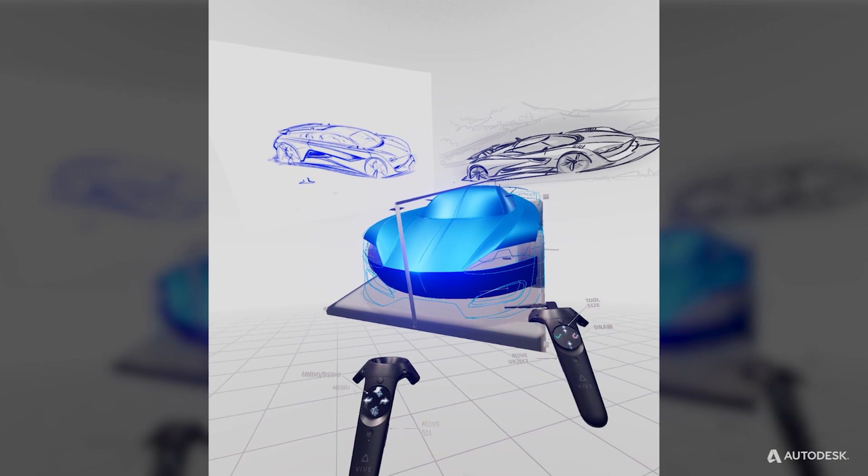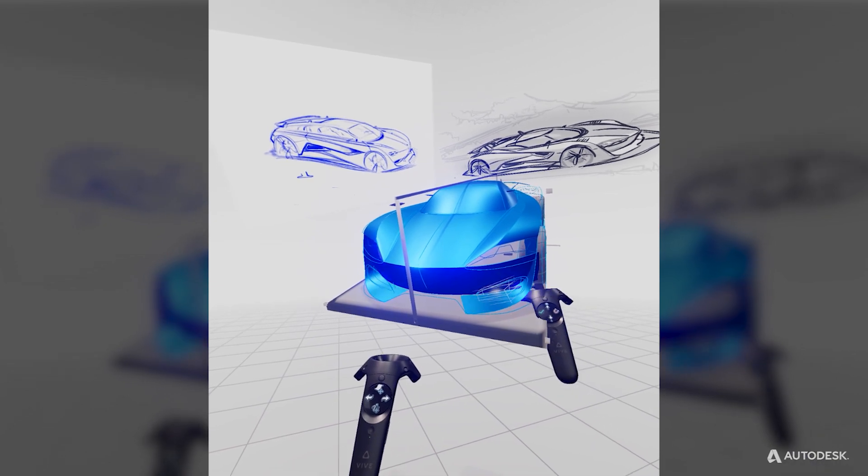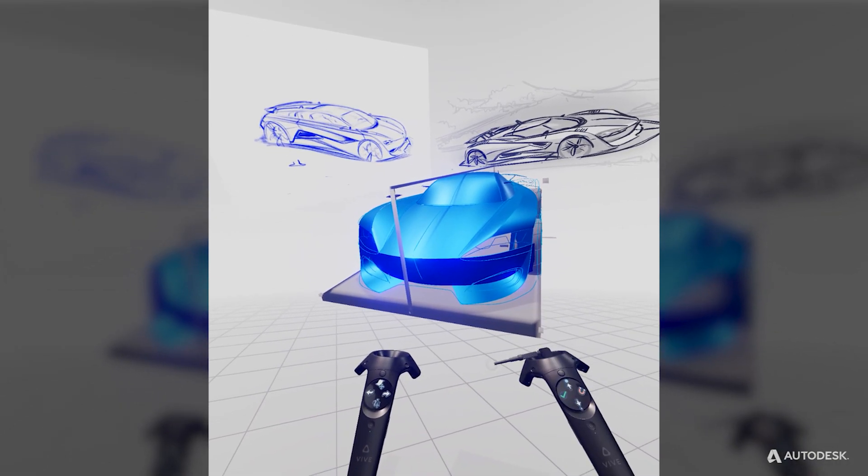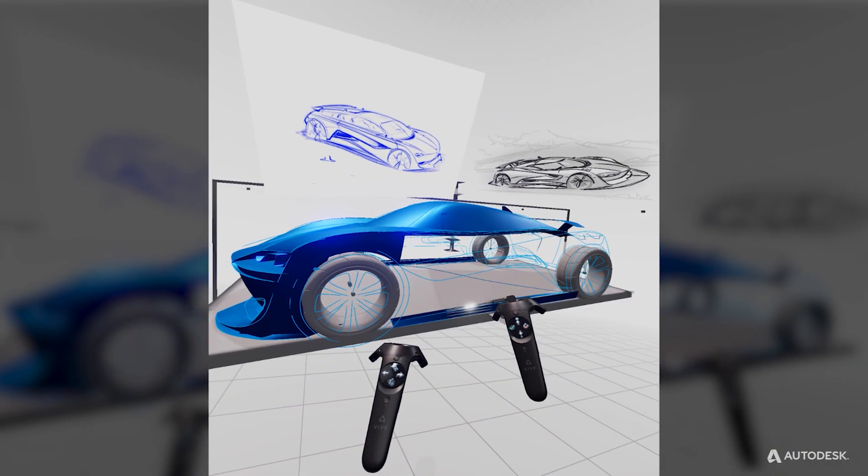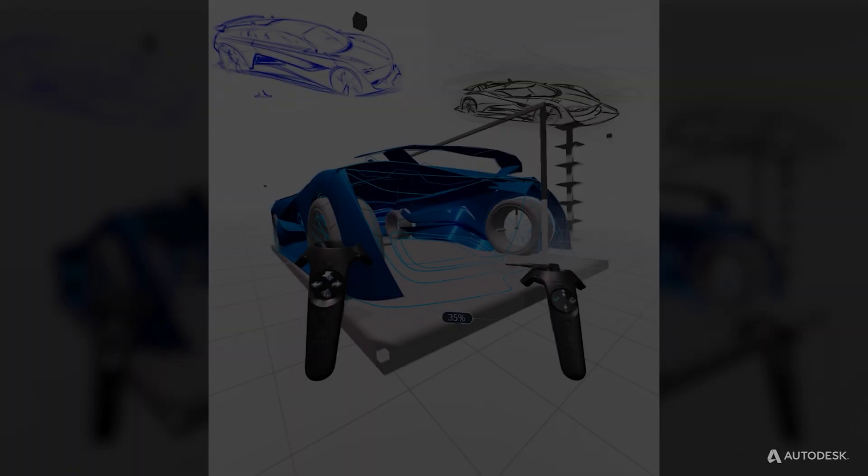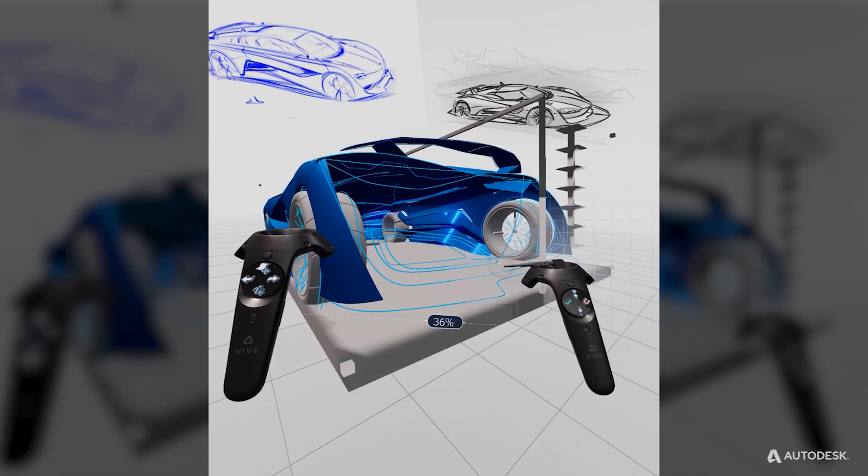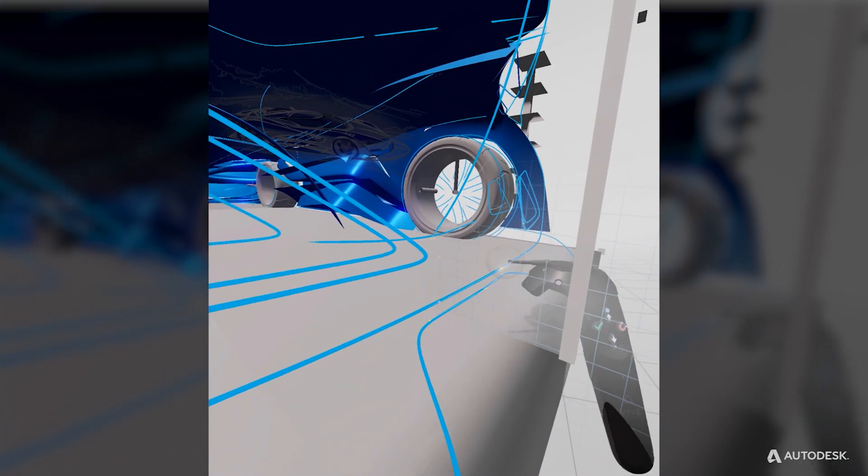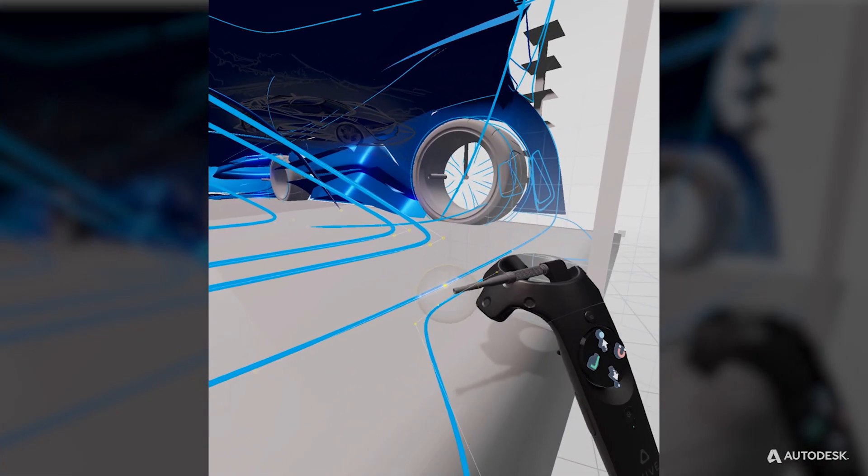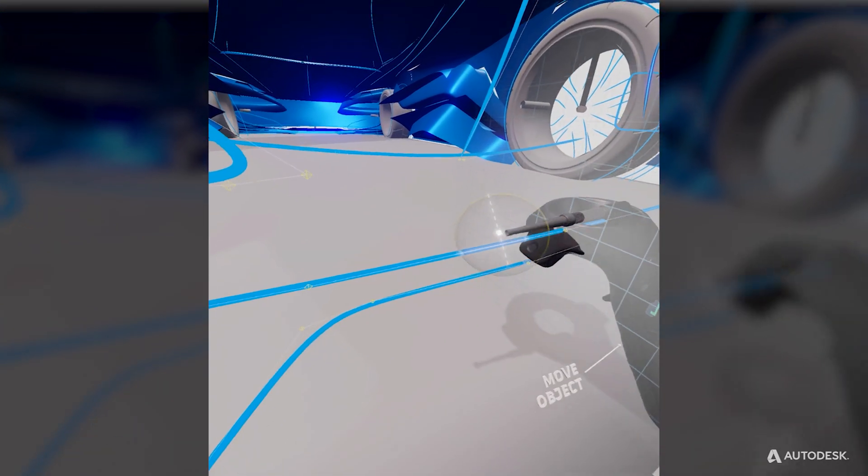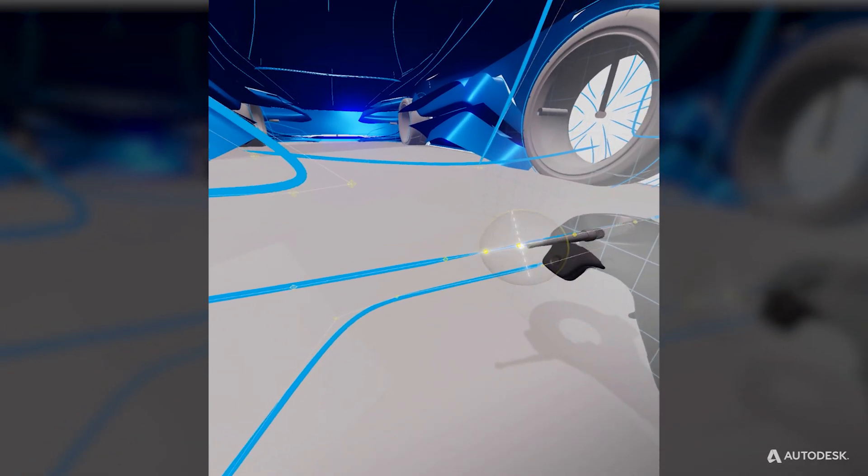The extrude tool allows you to quickly create clean surfaces off of your existing curved network. For curves that intersect the symmetry plane, you want to first split the curve using the slice tool before extruding it off.